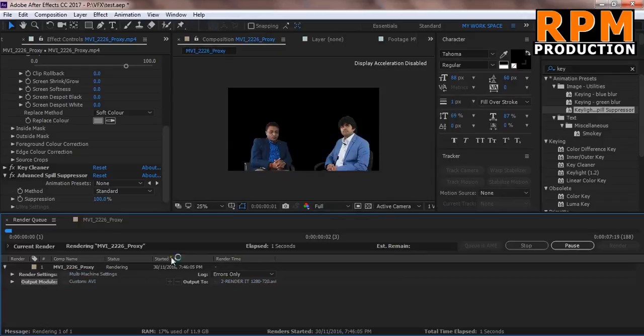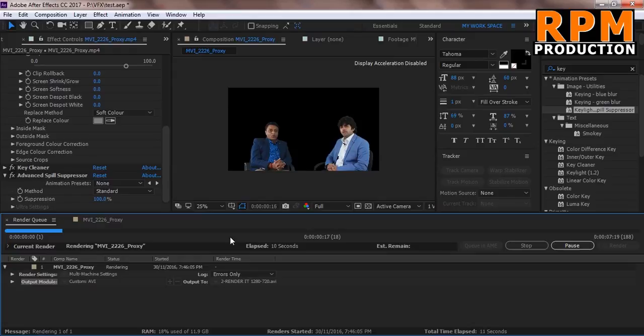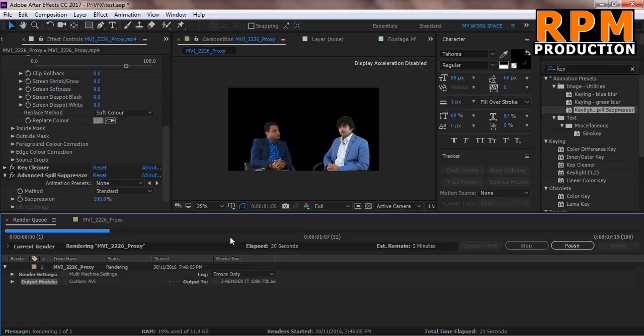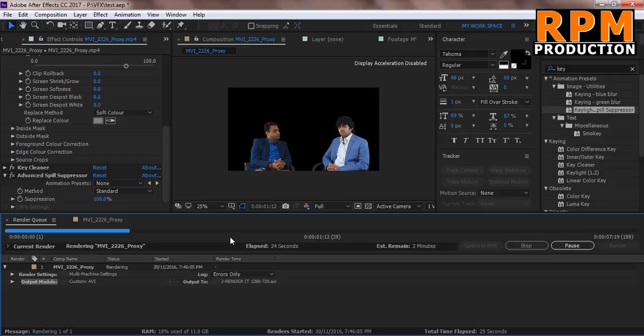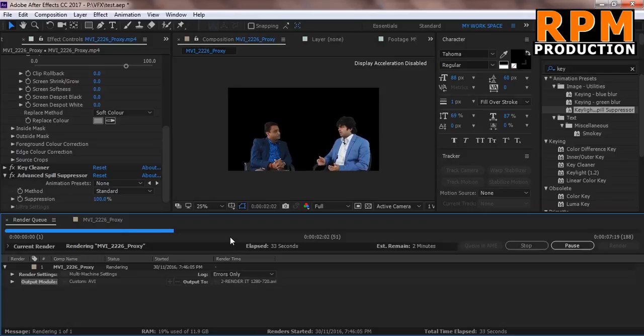But the size of the footage is very large. For this 7 seconds of footage, it takes around 700 MB in your hard drive. So the footage is taking very much amount of size in your hard drive. But this footage is HD footage.